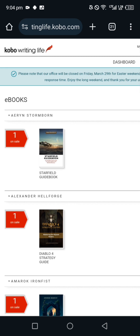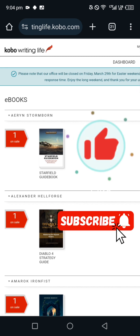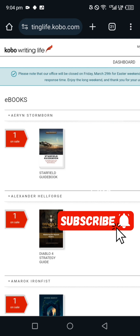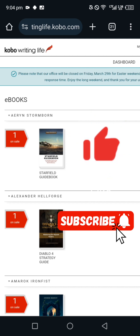I believe you understood everything about how to publish your book on Kobo Writing Life. Make sure to like, subscribe, and comment if you have any questions you need clarification on, or if there's something you want me to make a video on — let me know in the comment section.